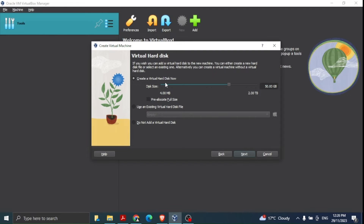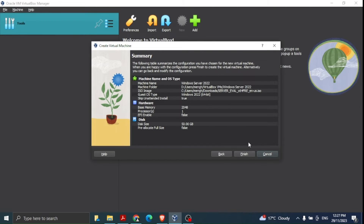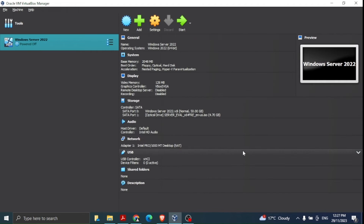Next, we create a virtual hard disk. You can change the size but I'm happy with the default size. A summary shows what has been allocated for this Windows Server 2022 virtual machine: name, folder, base memory, processor, and disk size. We click Finish.